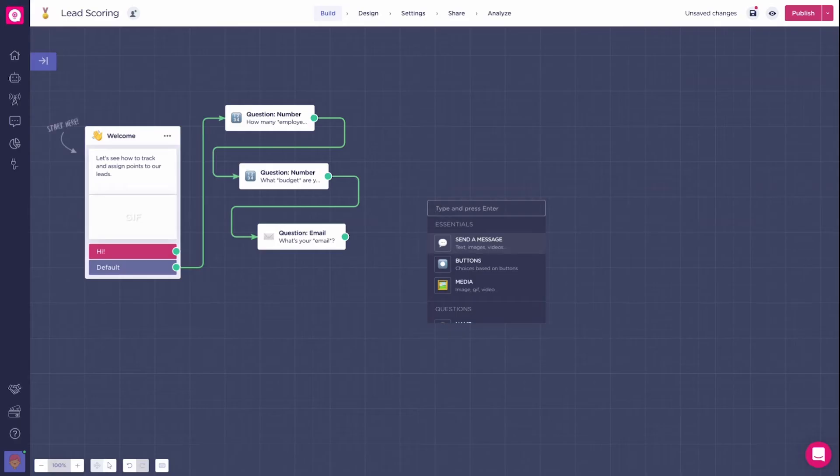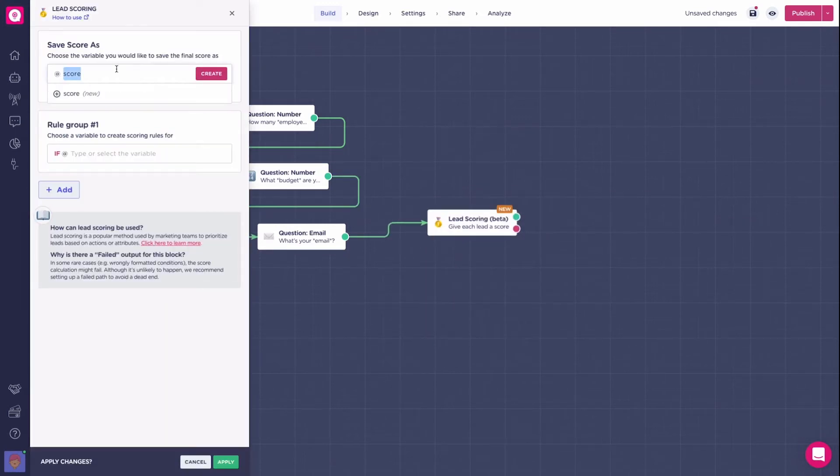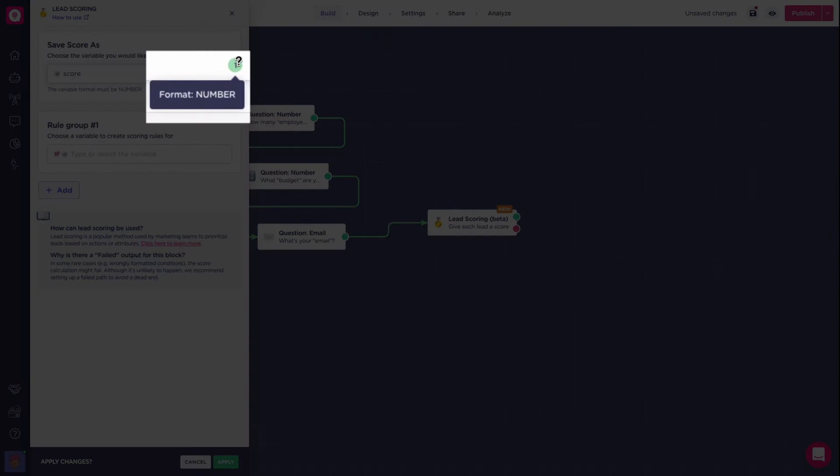So, create the lead scoring block, then create the variable you want to associate with the score. Keep in mind that it's in the number format.